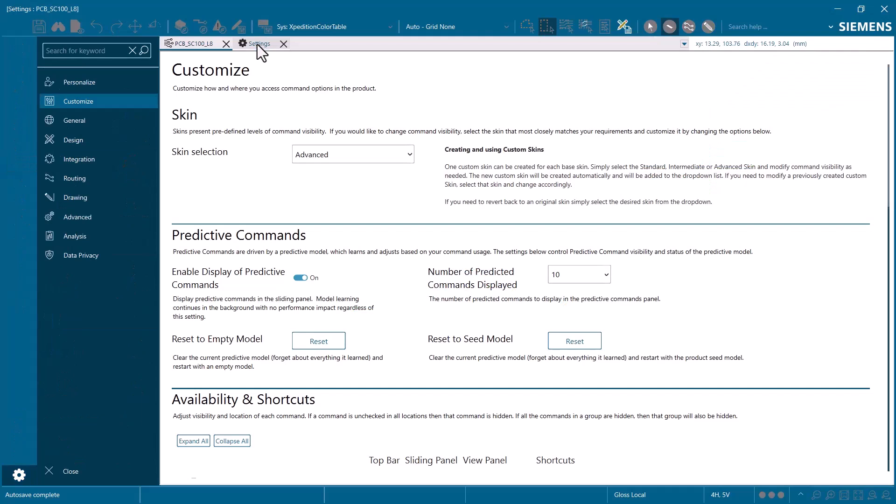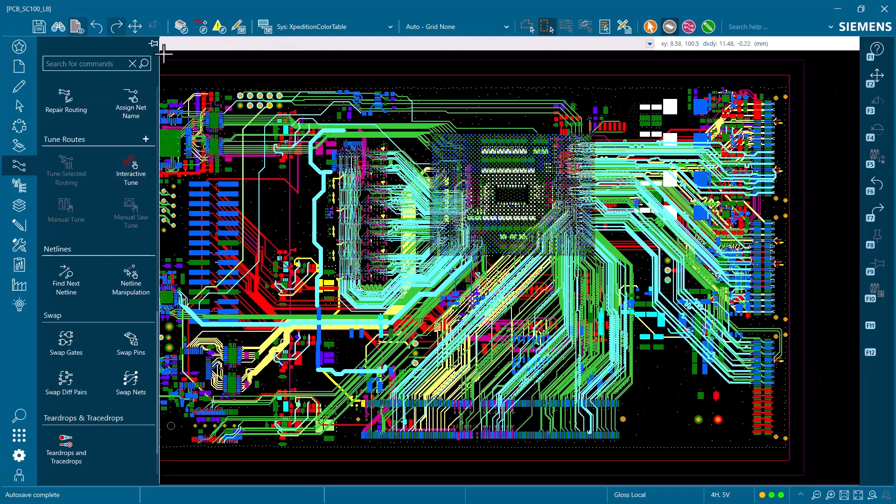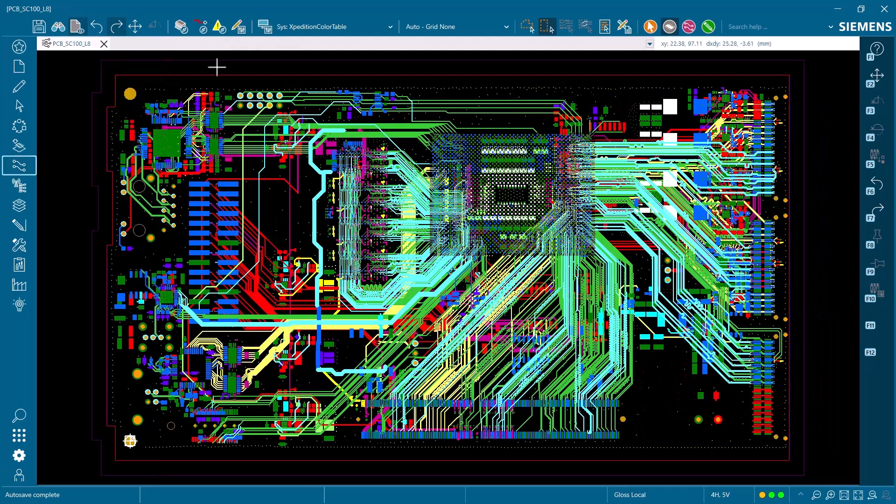This skin would most likely be used by a power user who's comfortable with most aspects of the tool and wants all of the commands visible. Users can also create their own custom skin definitions based on their role or needs. These command skins ultimately serve to reduce options that are unlikely, which helps in simplifying the user experience.